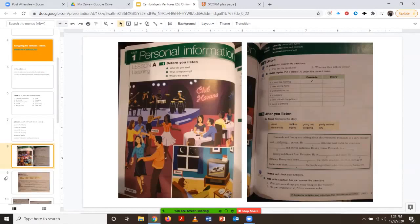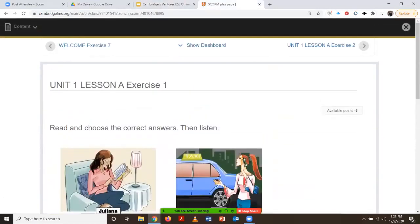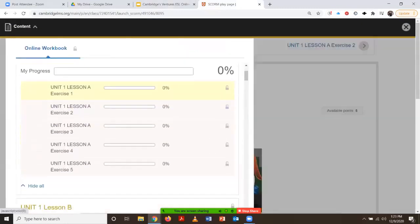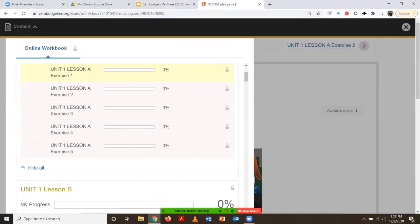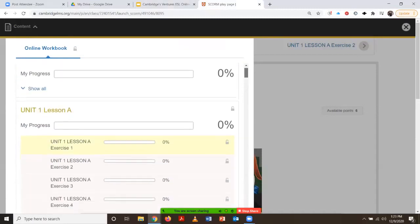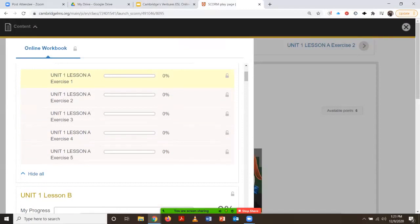If you look at the printed version, this is lesson A — you see that there are only two pages for lesson A. Whereas in the online version, there are five exercises. I think cumulatively there's more to do in the five exercises than there is in the two pages in the printed version.